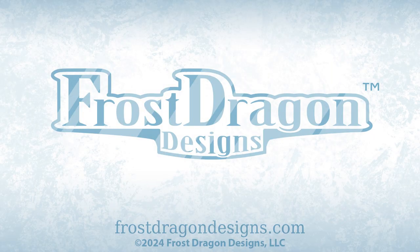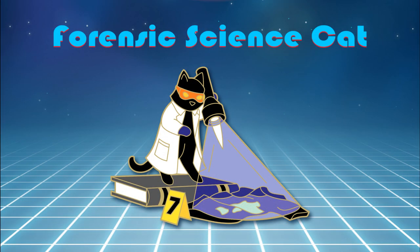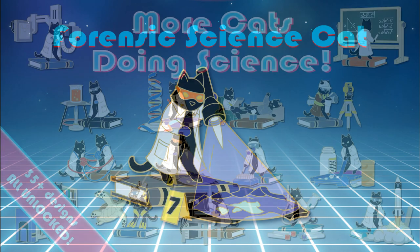Hello! This is Joshua for Frost Dragon Designs, and today I'd like to talk to you about my Forensic Science Cat Heart Enamel Pin.